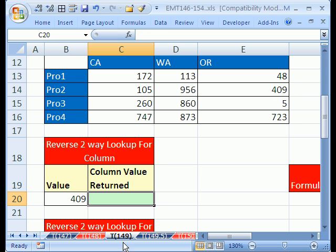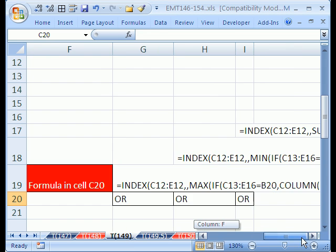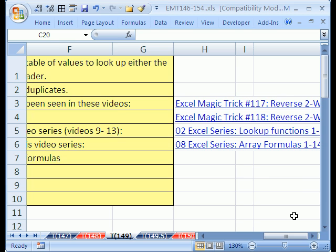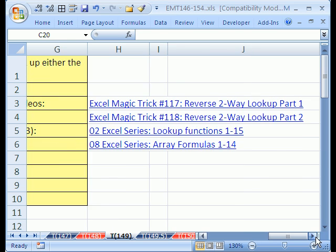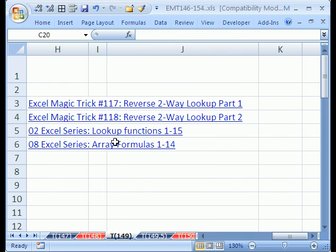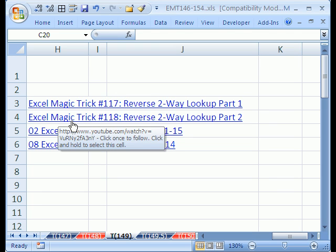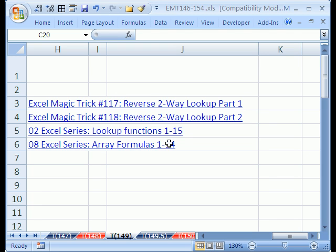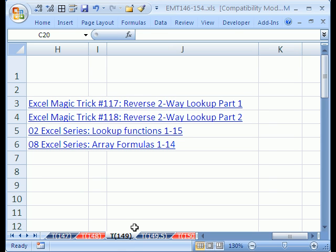Hey, trick 149, we're going to do a reverse two-way lookup, and this video is in response to some earlier videos I made, XL Magic Trick 117 and 118. In these videos, we had duplicates, so we did reverse two-way lookup with duplicates. So in 149 here, I'm going to show you how to do a much easier formula when you don't have duplicates.